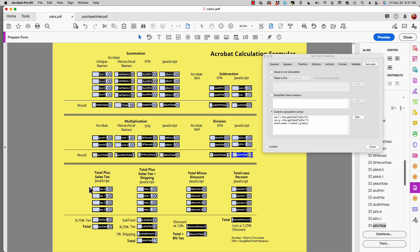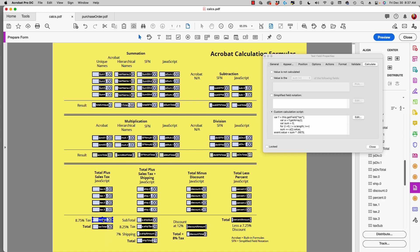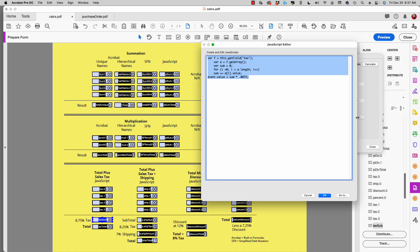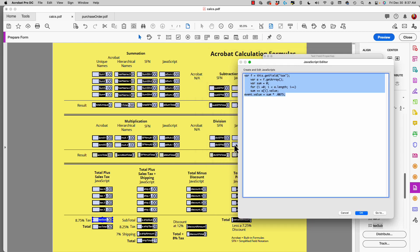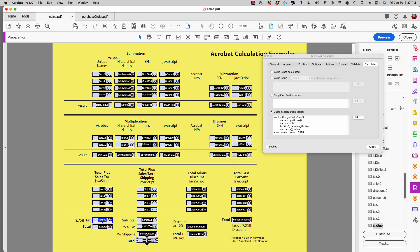We can add more complexity and combine formulas. In the bottom portion of the form, the first column uses a tax rate of 8.75 percent — and by the way, these are all JavaScript because complex formulas require JavaScript. If I double-click and go to edit, I have a loop to create a sum, then I multiply that sum times the tax rate of 8.75 percent.